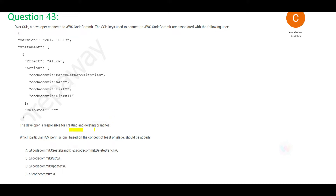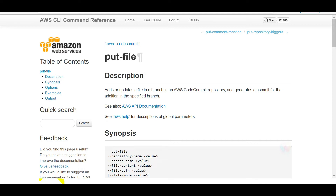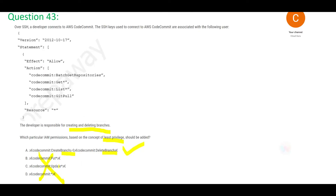The next question: you want to create and delete branches in CodeCommit using the least privilege concept, meaning you should only be able to perform exactly those two operations. The correct answer uses create-branch and delete-branch commands. The put command adds or updates a file in a branch in AWS CodeCommit — it does not create or delete branches, so it is wrong.